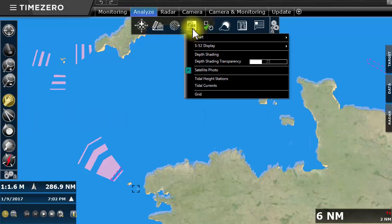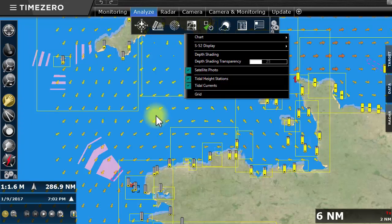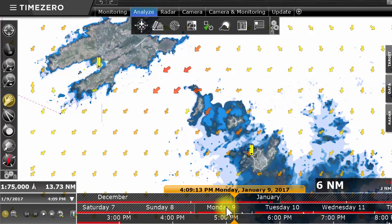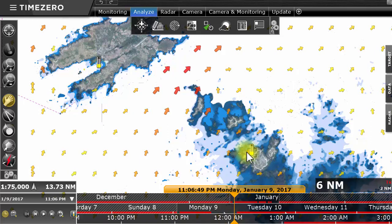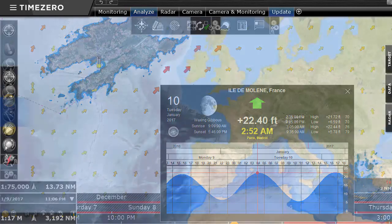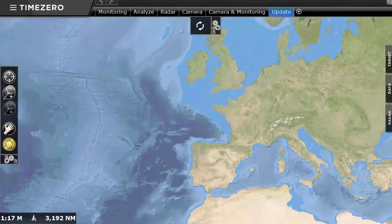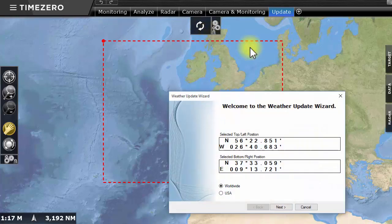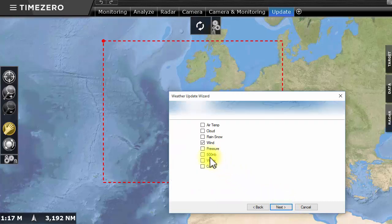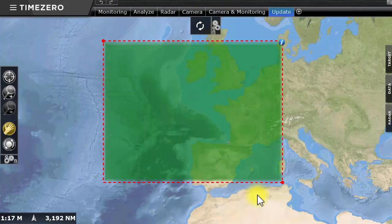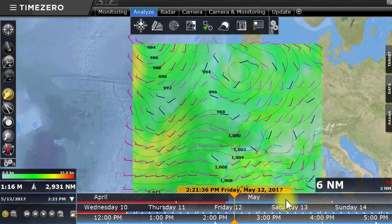TimeZero Coastal Monitoring is delivered with a worldwide database of tidal currents. Animate tides and currents by using the time bar found in the lower part of the Analyze workspace. Double-click on a tidal current icon to open the window presenting the details of this station. TimeZero Coastal Monitoring also offers a free meteorological weather forecast service, which you can directly access from within the software. Up to 16 days of forecasted wind, waves, and pressure are available. Use the time bar in the Analyze workspace to play out the weather forecast that you just downloaded.